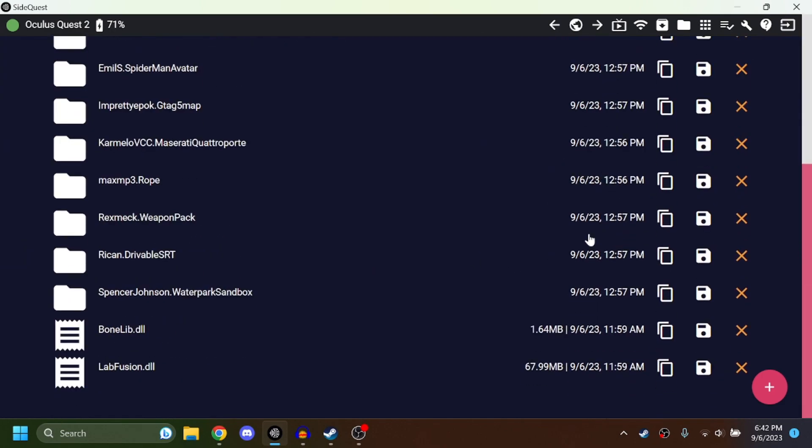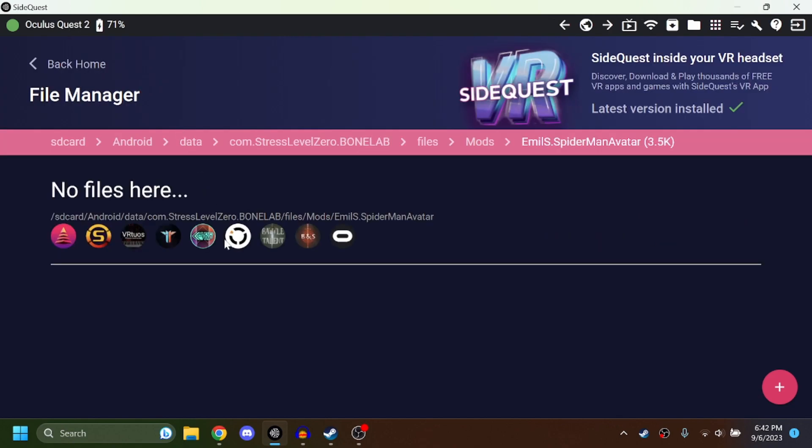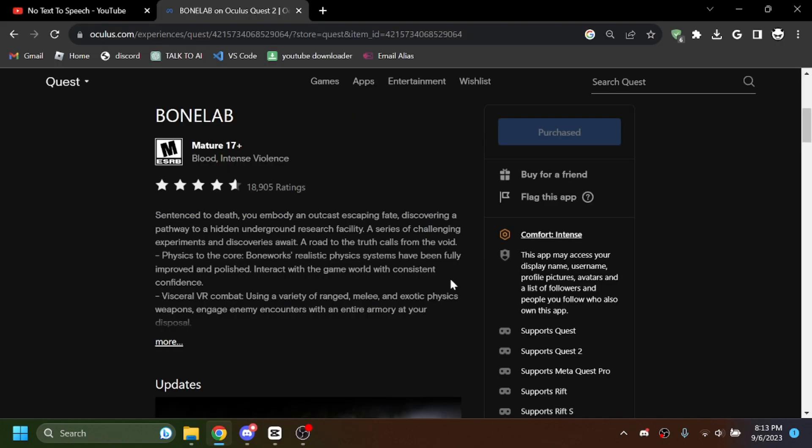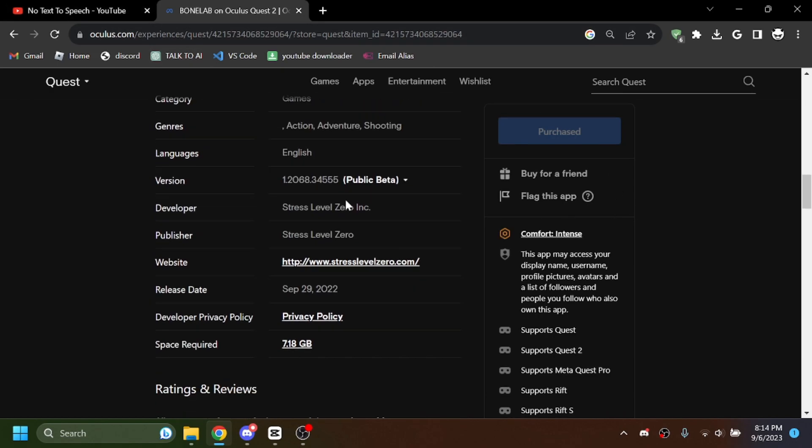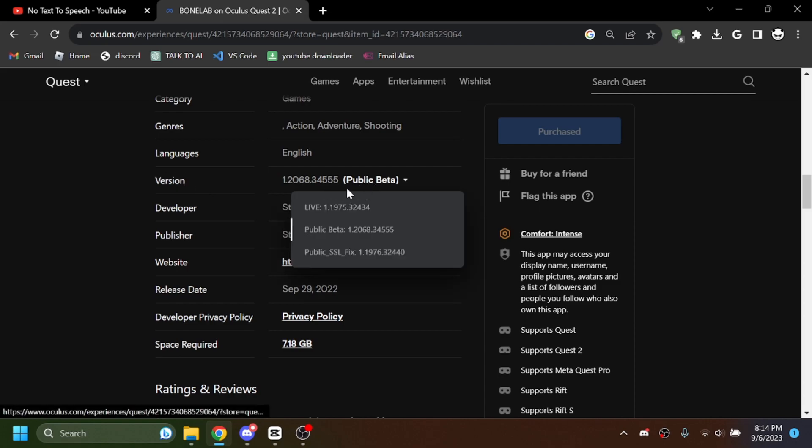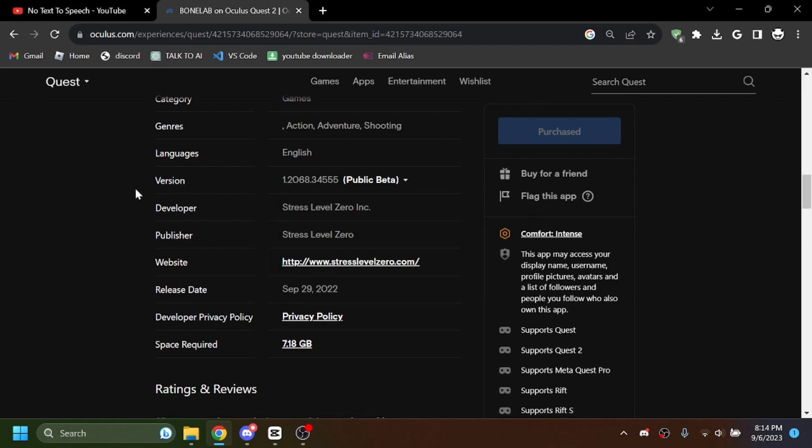Okay, so now before we install the Melon Loader, we need our Bone Lab to be in patch 3. To do this, go ahead to Bone Lab on Oculus. Click version. It should say live for you. Click live and then click public beta, do not click the public SSL fix. Public beta. And it should prompt you to update in your headset, so make sure to update it before you do this next step. Really important.